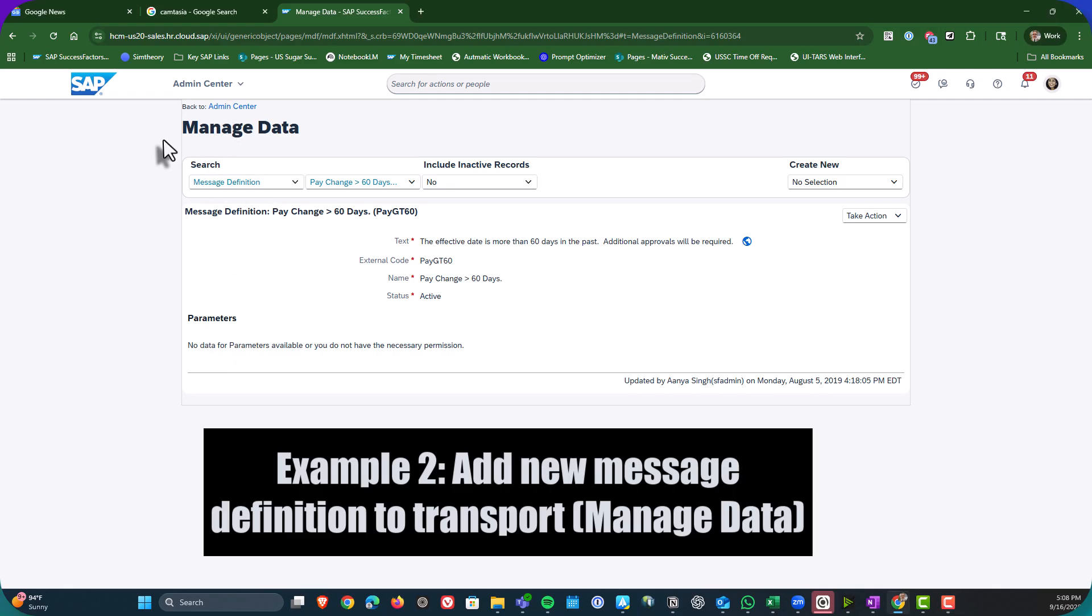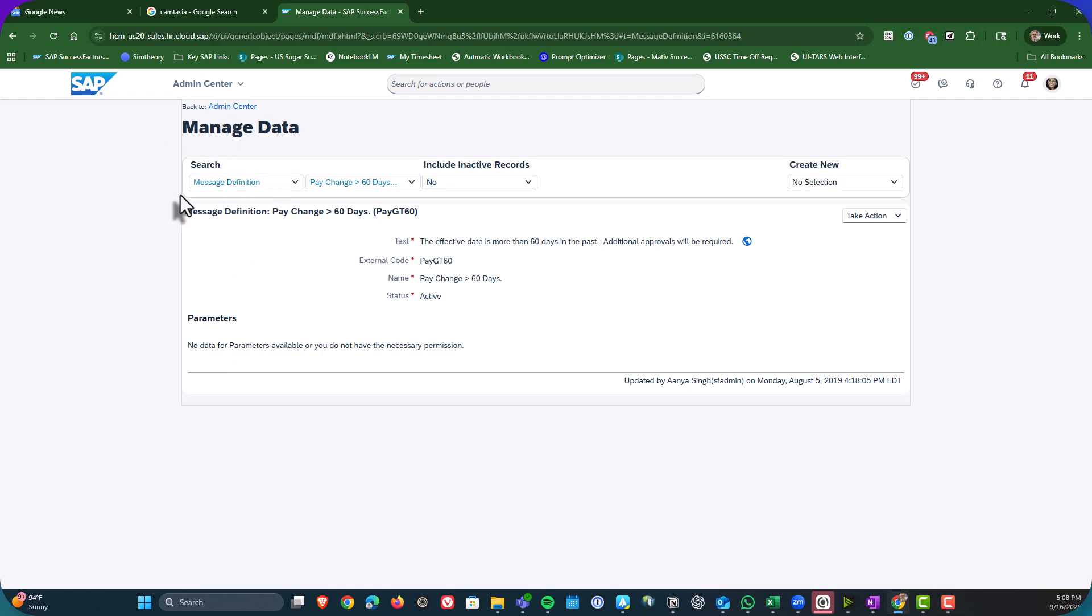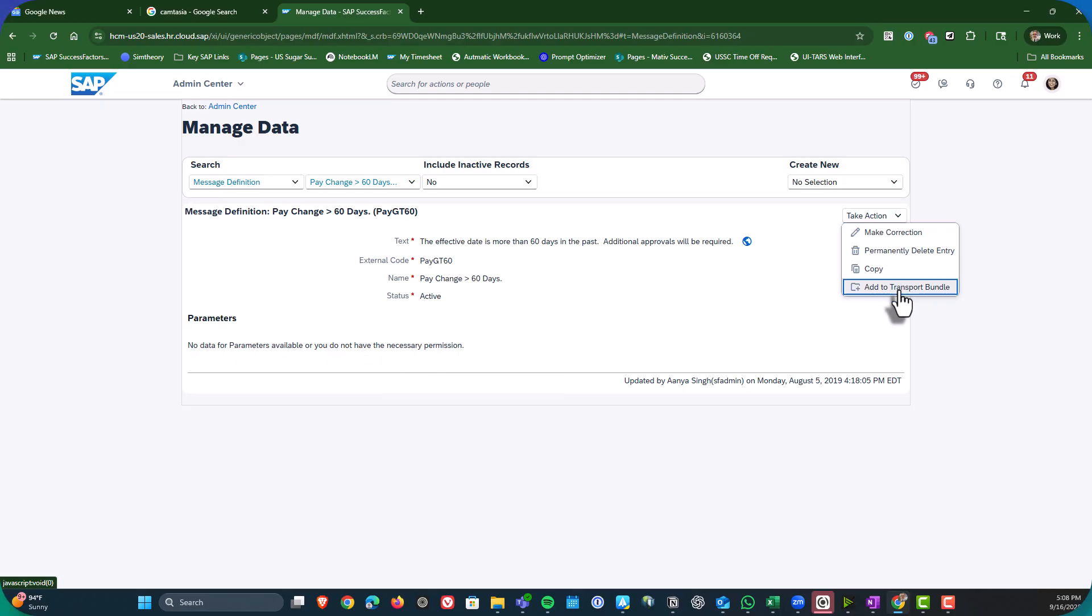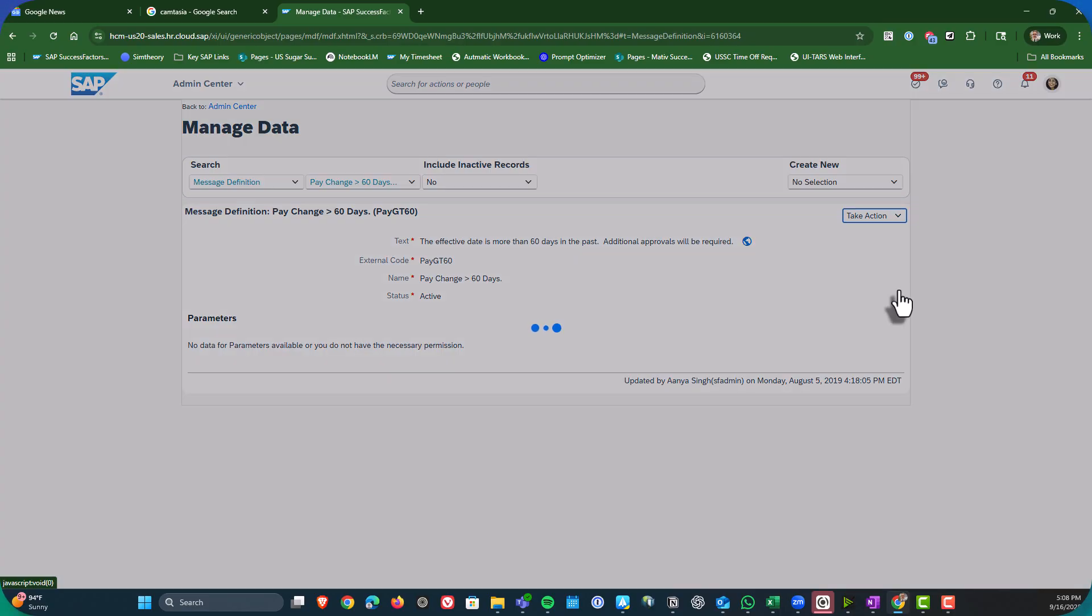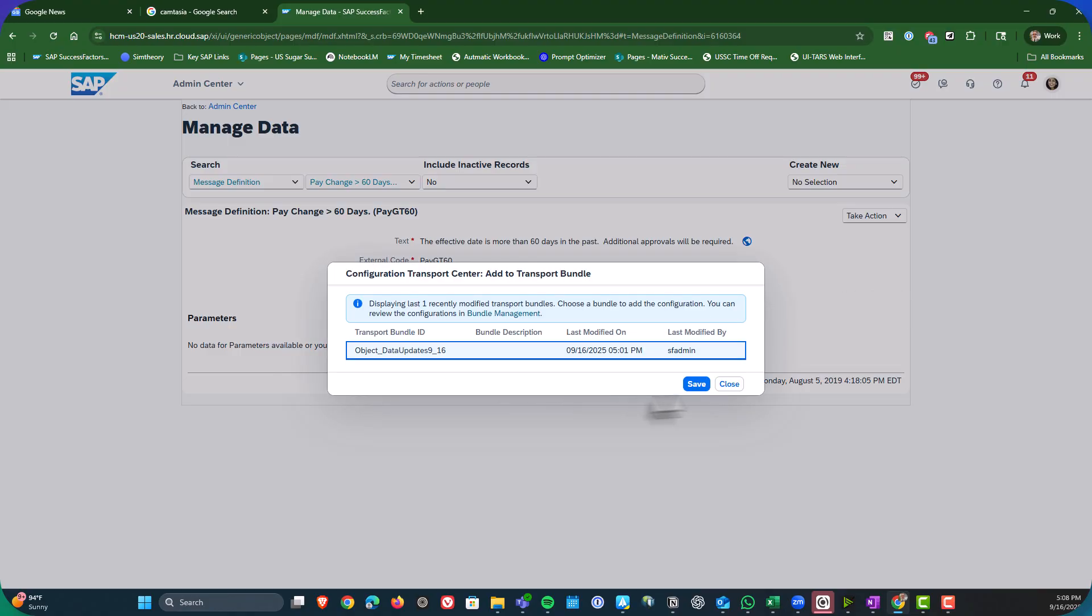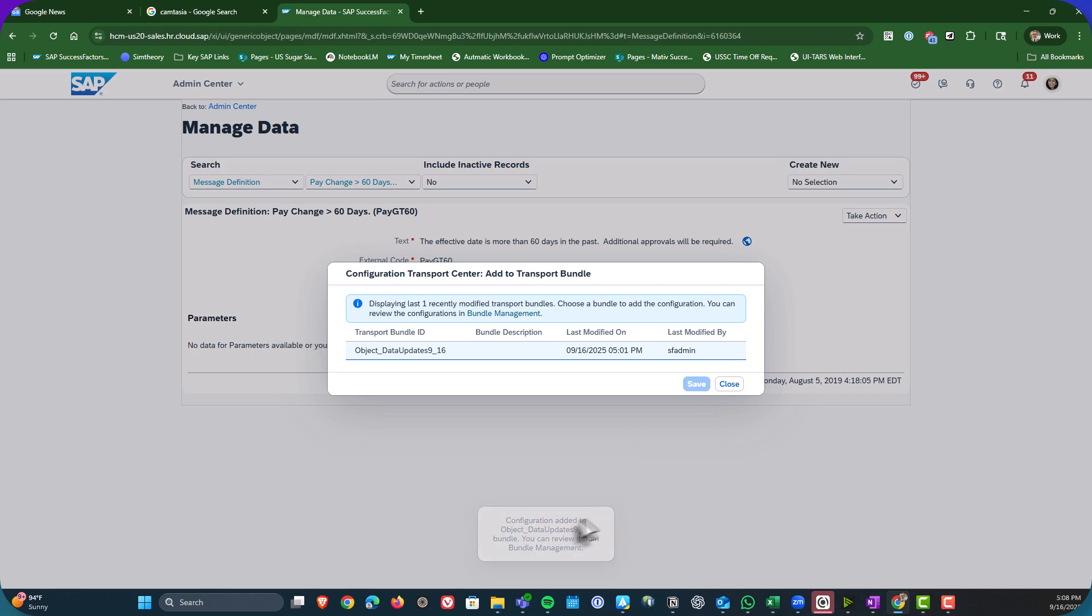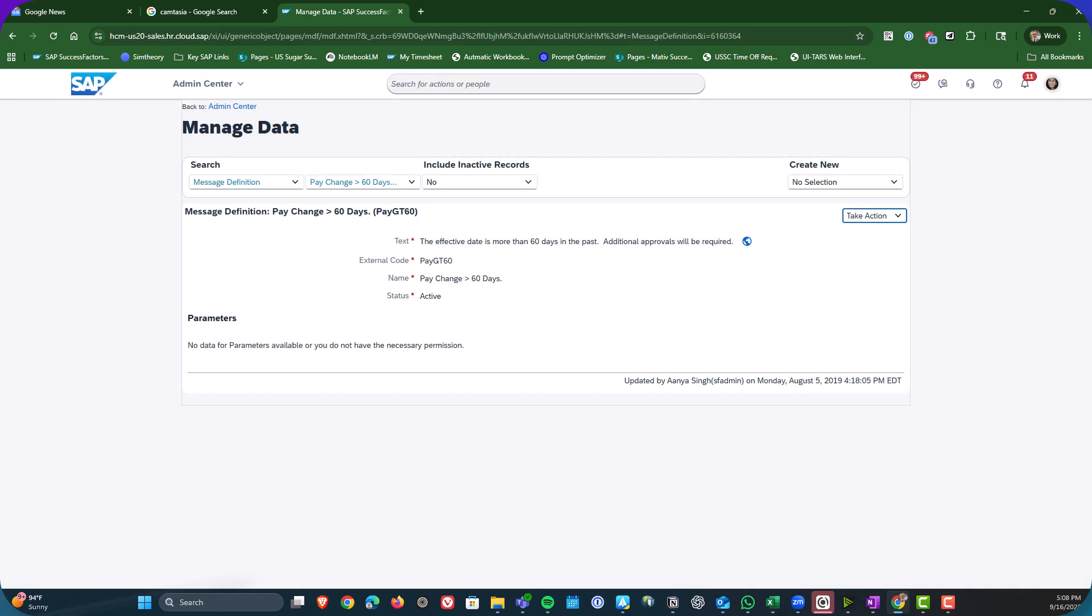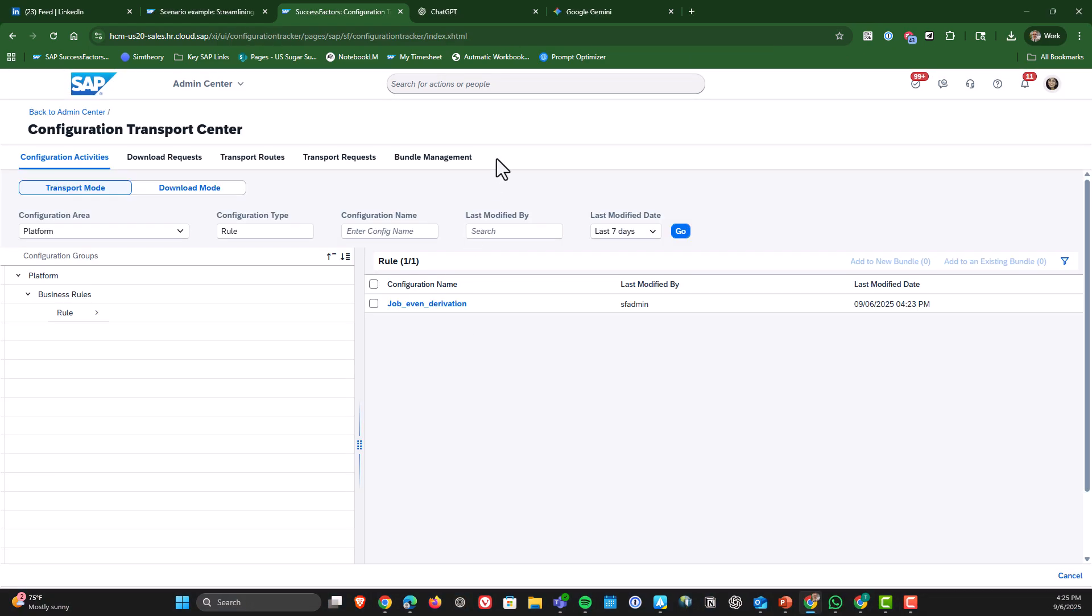Next example is very similar. But in this case, we are going to be adding a message definition under managed data to an existing transport bundle. Again, I have to individually add it, which can be cumbersome if you have a whole bunch of things you need to add. But in this case, we just want to add this one message definition. So I added it to an existing bundle.